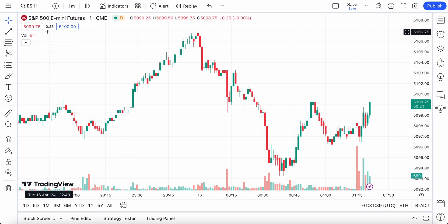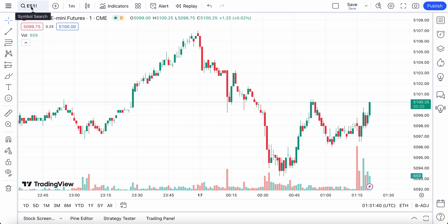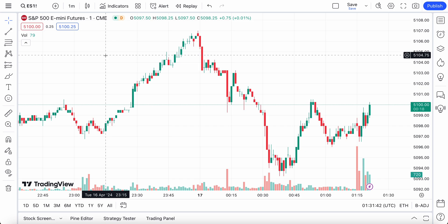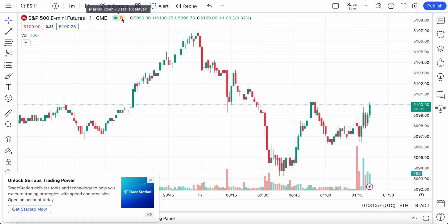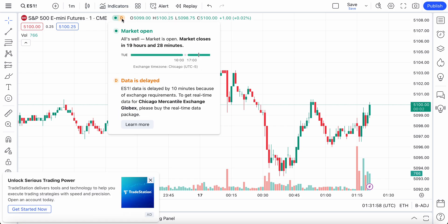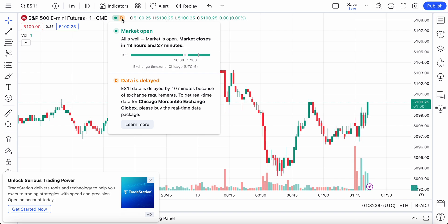In this example, we have S&P 500 E-mini futures, and one of the first things you're going to notice is that we can see the market is open based off of this green light, but we can also see that the data we have currently is delayed. It literally says data is delayed when we hover our mouse over this. If we click this, we're going to learn more information.